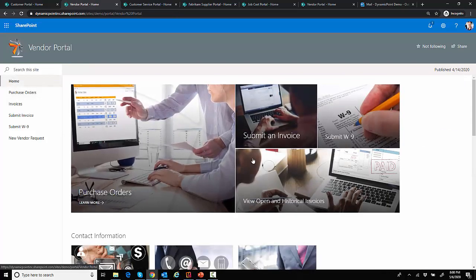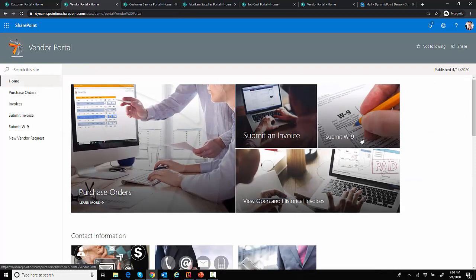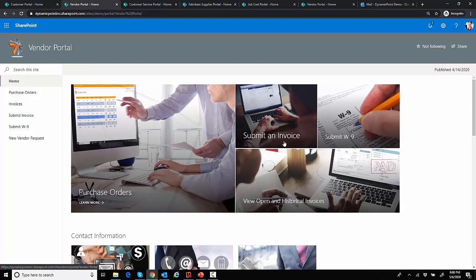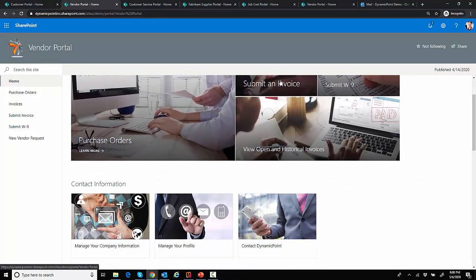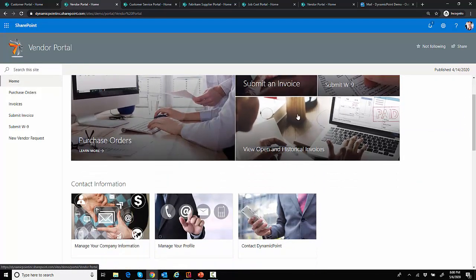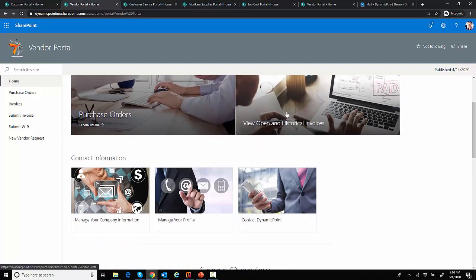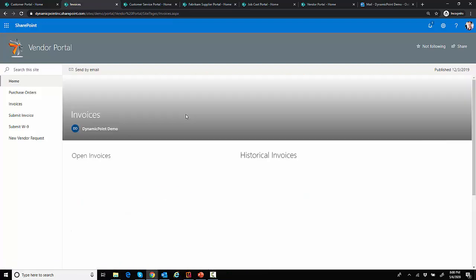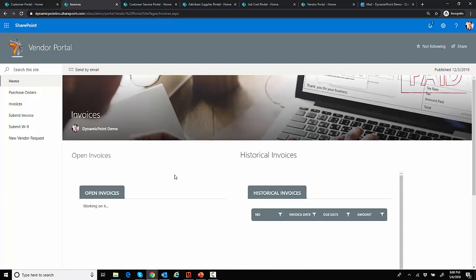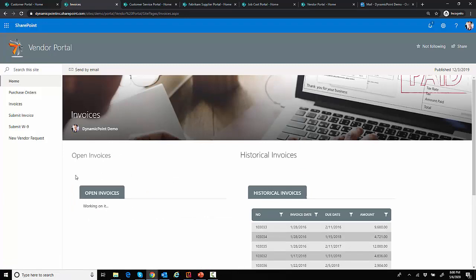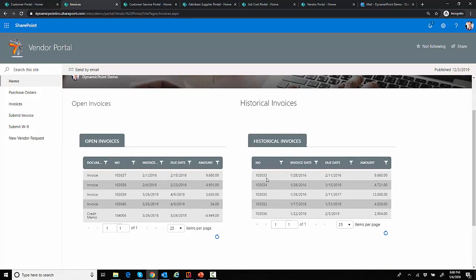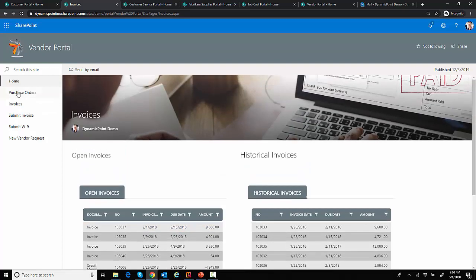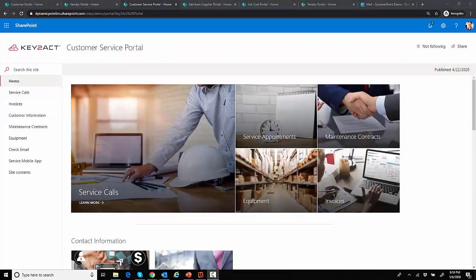Other things from the vendor portal. I can look at my invoices, submit W-9, submit new invoices to my customer, manage my company information. Don't want to spend too much time on this because we're going through these quickly. But if I click on the invoices, you can see here we're showing the difference between the open and historical invoices in our system. Historical, those being that's already been paid, and the open that are still outstanding.